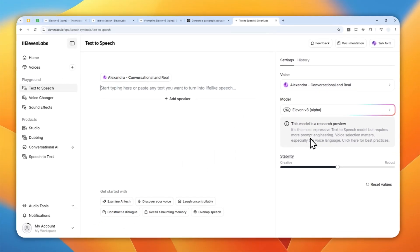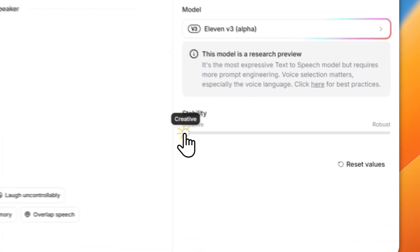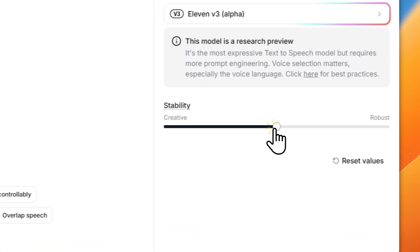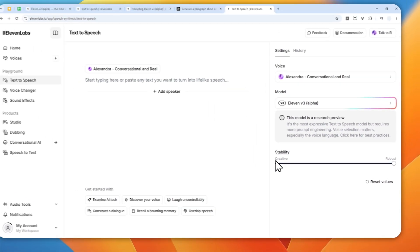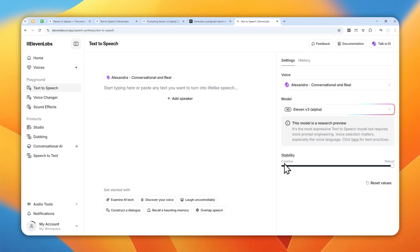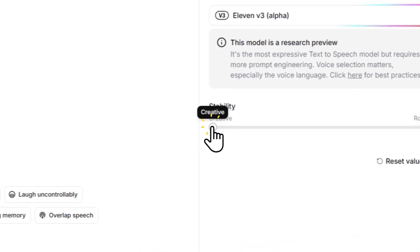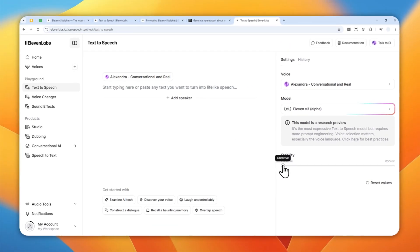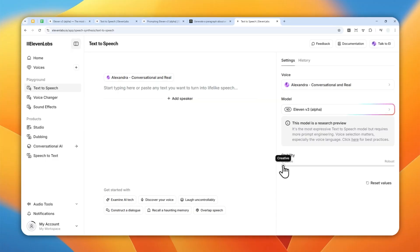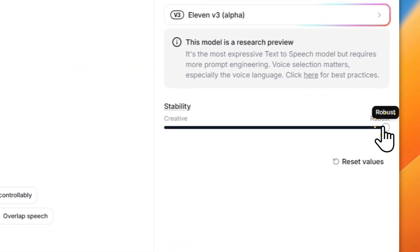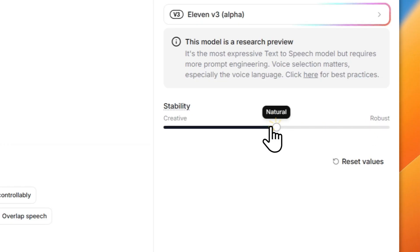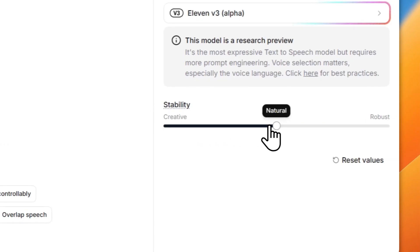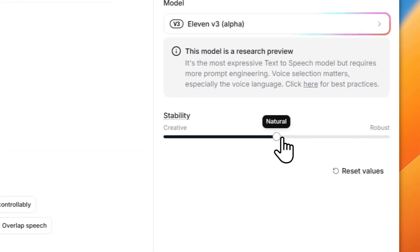Now let's select Alexandra. And after that, there is only one setting, which is stability setting. So you can select between creative, natural, and robust. If you want to make the speech more engaging and emotional, then go with creative. But if you want to make the speech more formal and predictable, then go with robust. If you're not sure, then select natural. There are only three settings: creative, natural, robust. That's basically it.